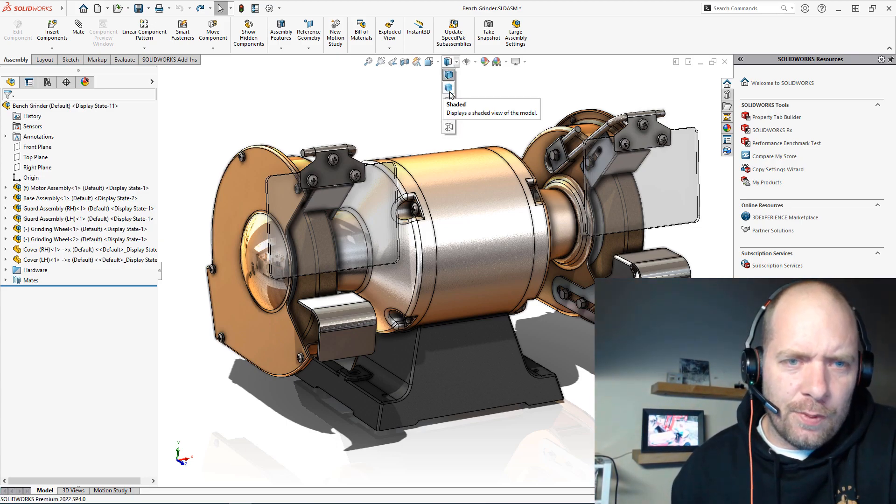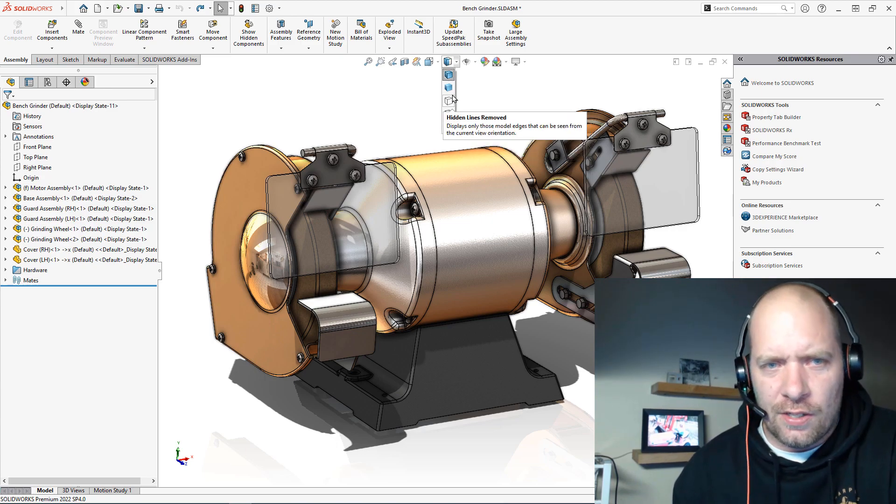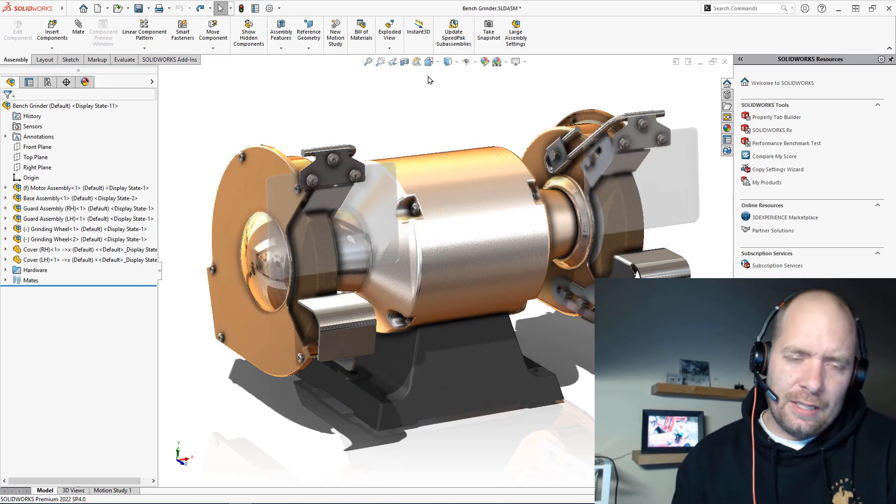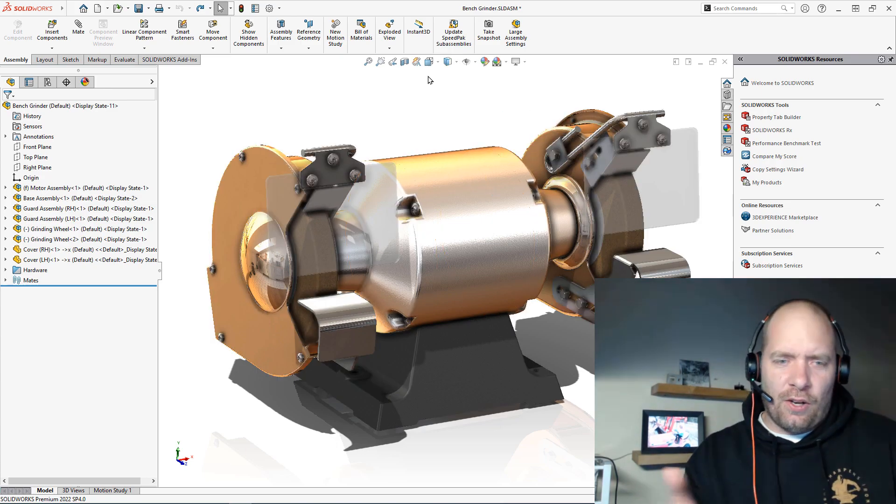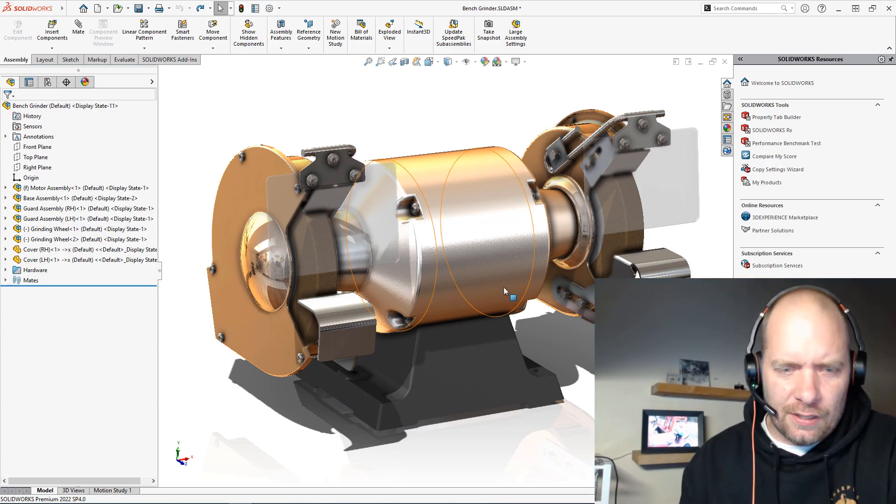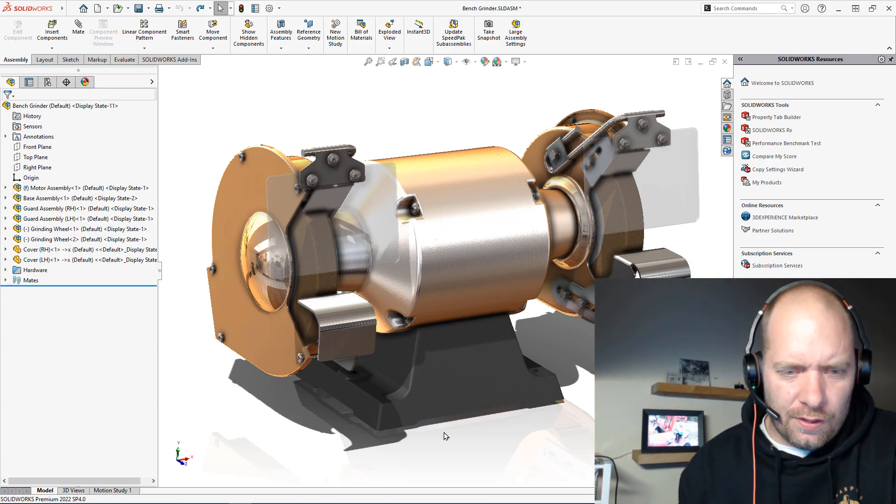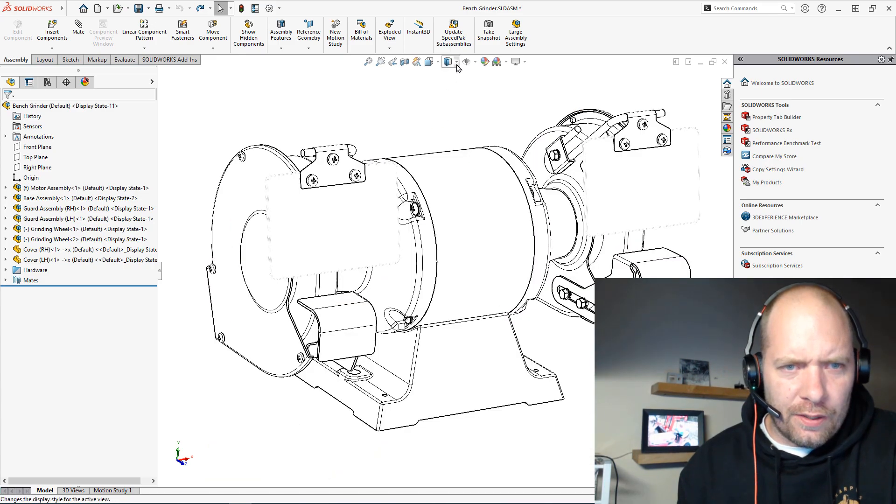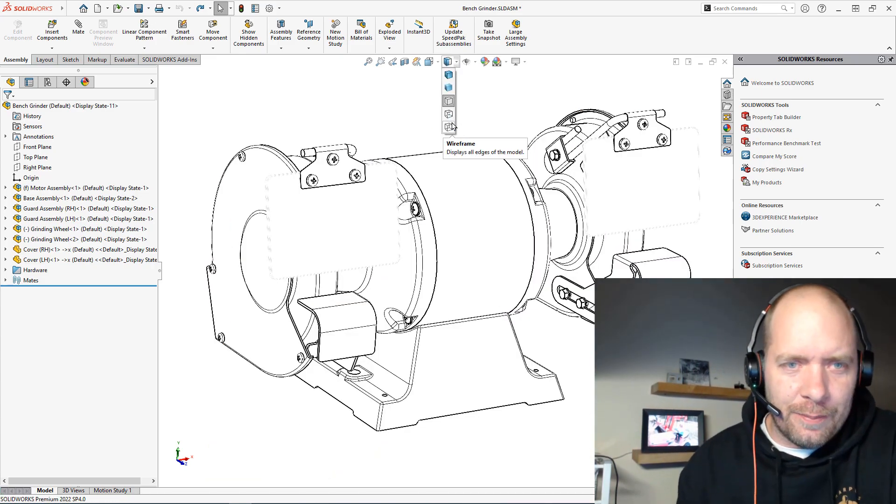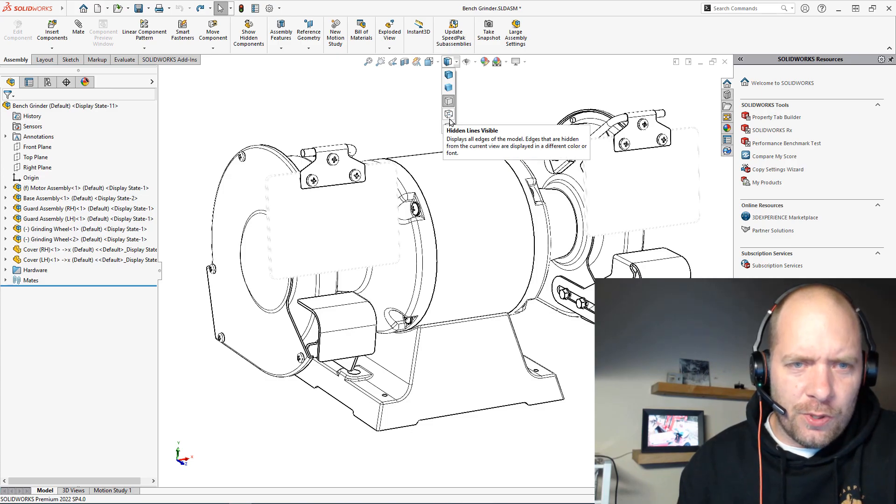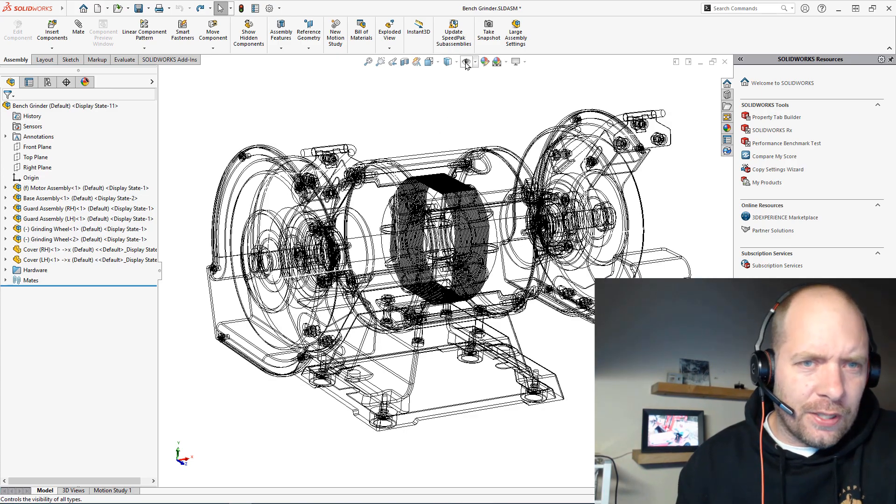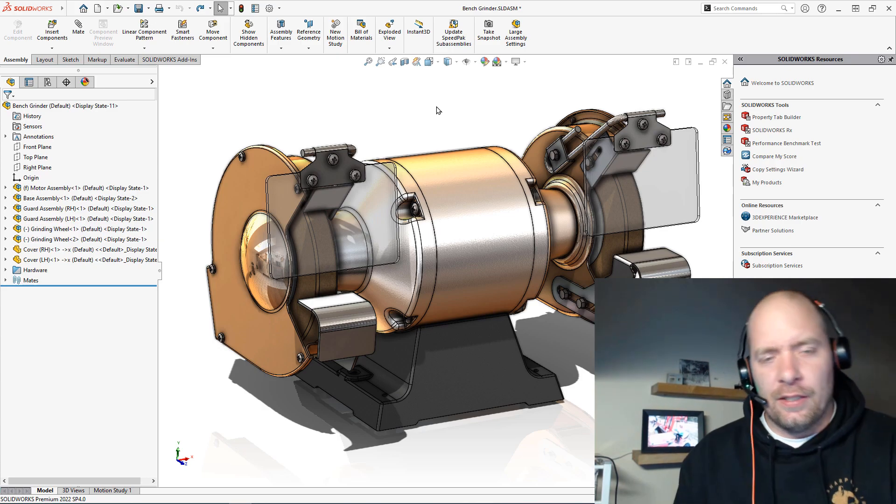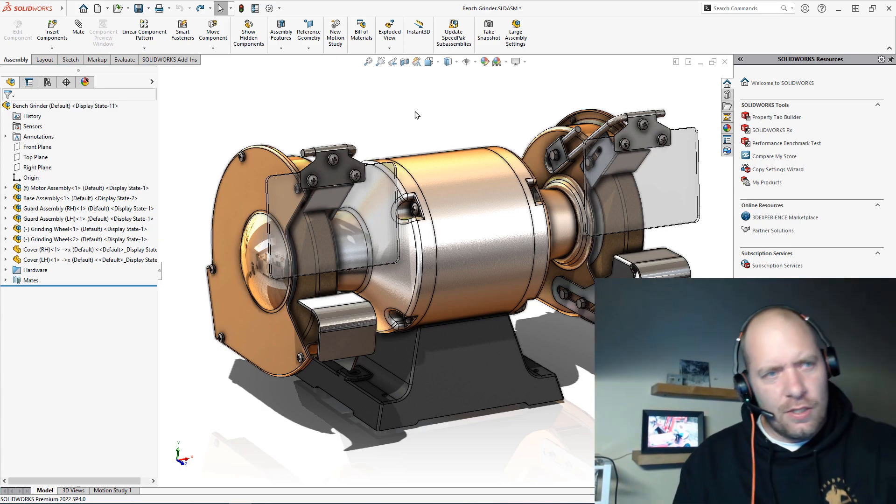There's a couple of different display settings that we can choose from. None of these are really going to help me in this situation. So we have our shaded mode - it doesn't really give me the hard edges where we would expect it, like on the edges here of the model. Wireframe, hidden lines removed, hidden lines visible - it's just not really going to help a whole lot.